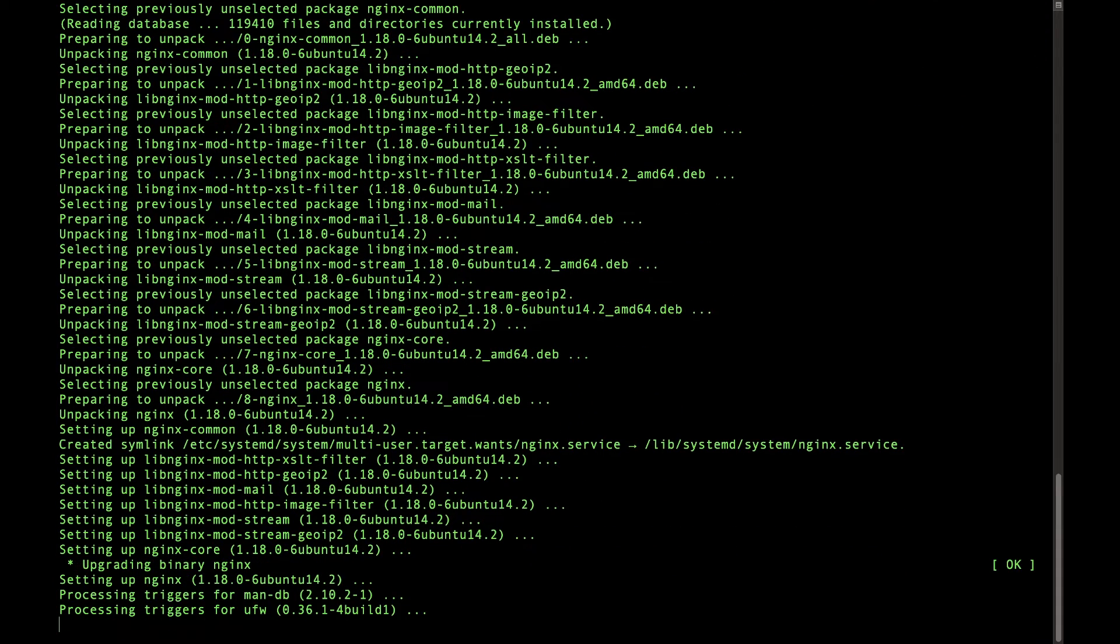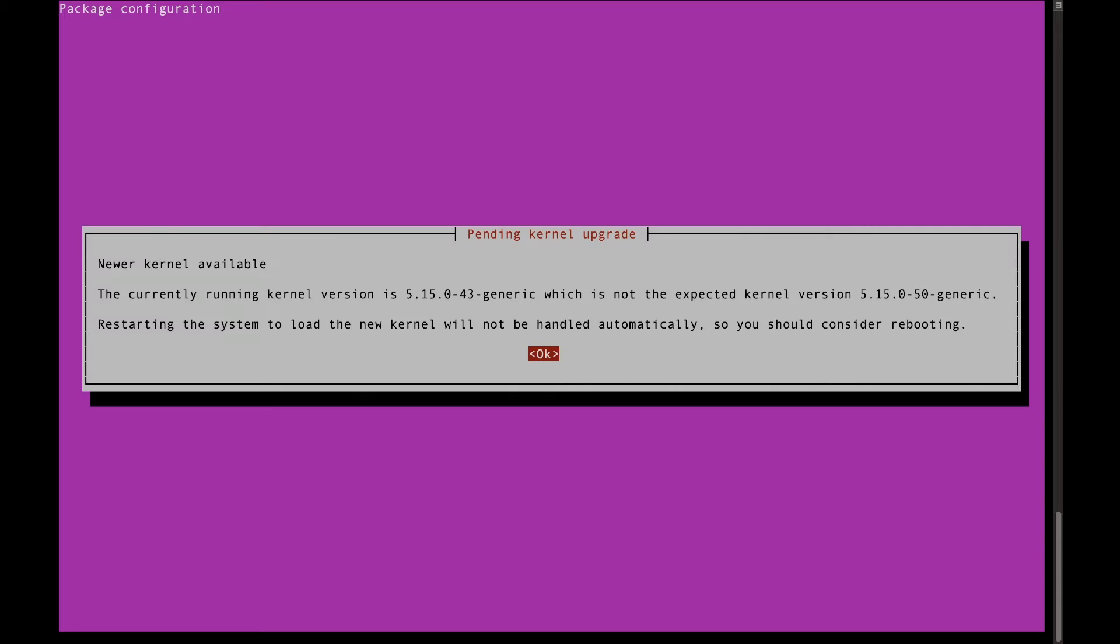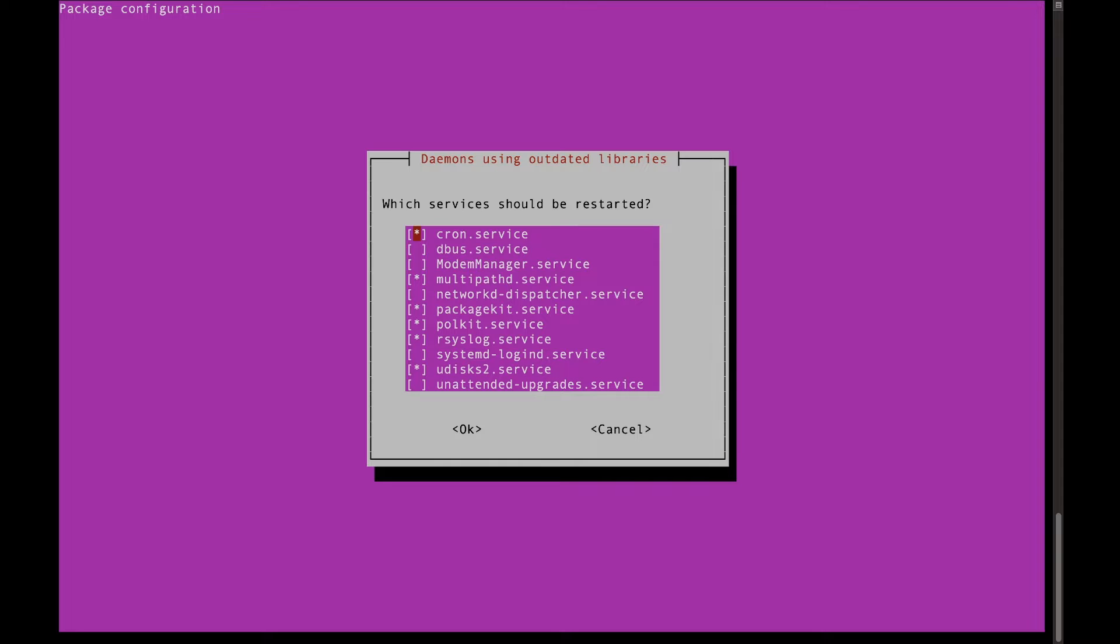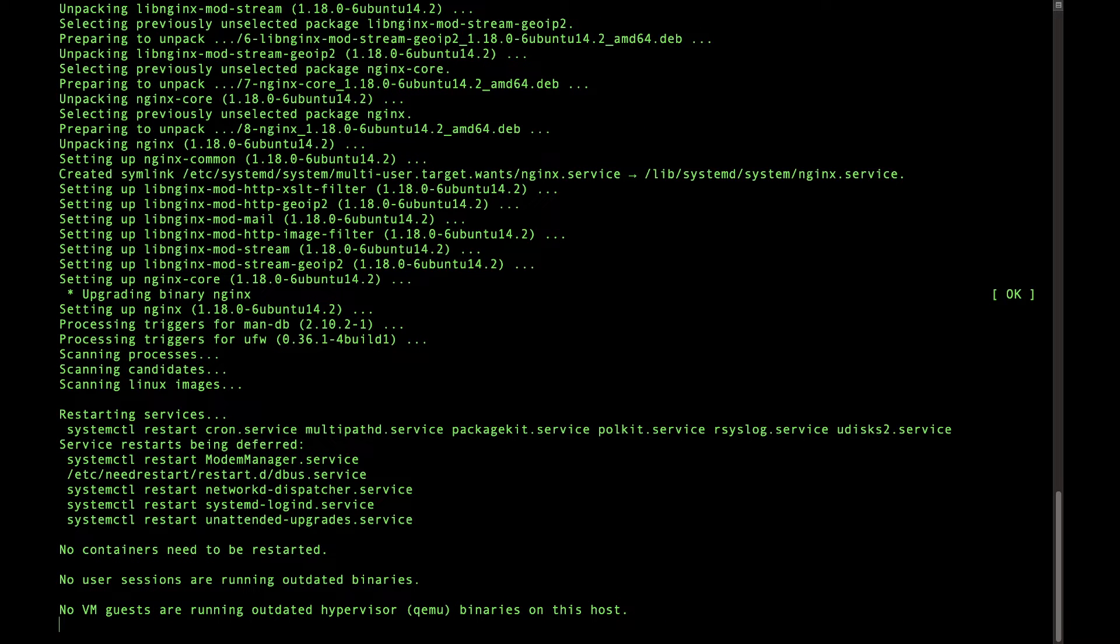And we're going to change some of the default. Oh, also, if you see this pop up, just press enter and then press tab and then enter.